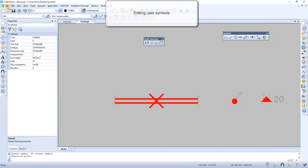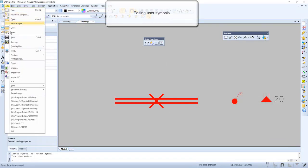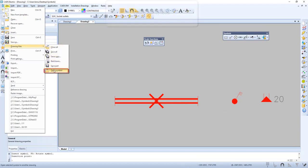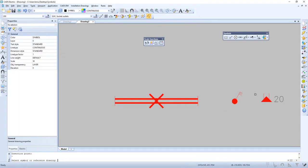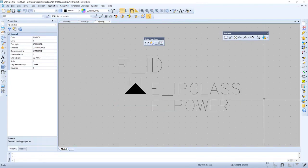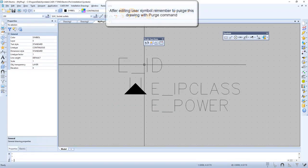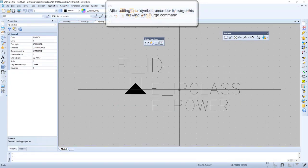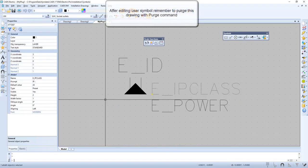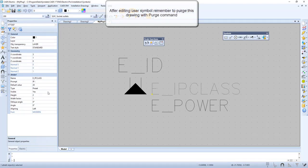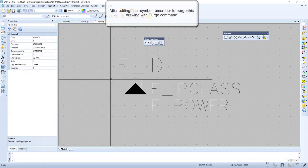Let's see how we can edit our user symbols by pressing File, Drawing Files, Open Symbol, and clicking on the symbol to edit. After editing a user symbol, remember to purge this drawing with the purge command.